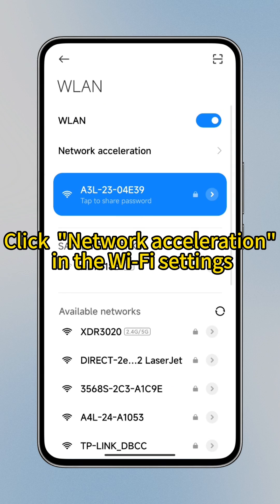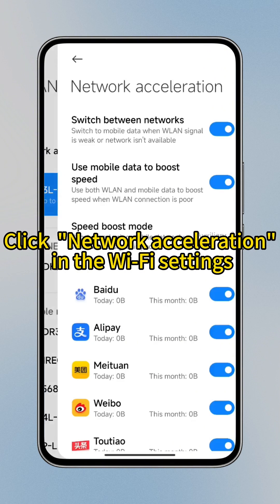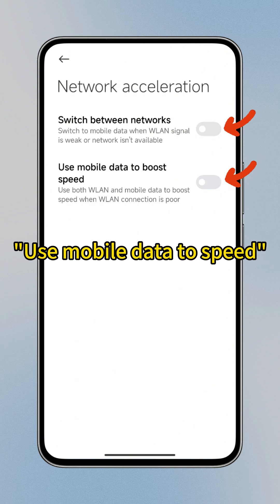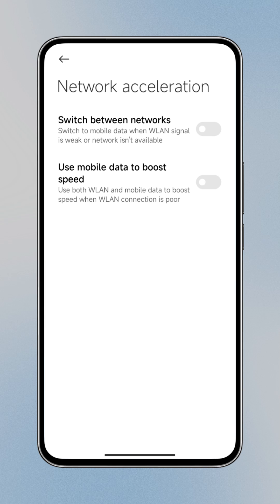Method 2: Click Network Acceleration in the Wi-Fi settings. Turn off the switch between networks and use mobile data to speed up.